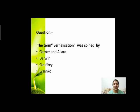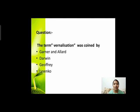Next question: the term vernalization was coined by? Vernalization में हमने पढ़ा था कि temperature में fluctuations करके plant की growth या development को alter कर सकते हैं। तो सबसे पहले ये term किसने दी थी? Options हैं: Garner and Allard, Darwin, Joffrey, and Lysenko।